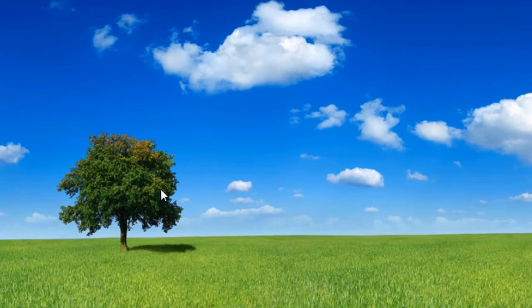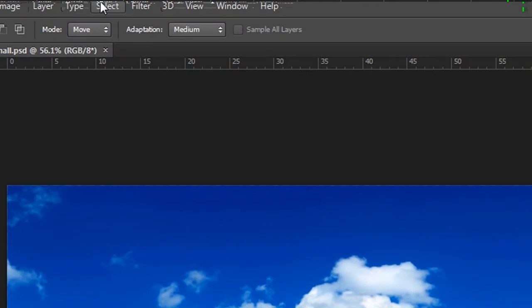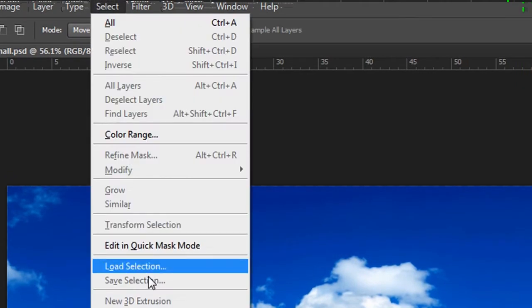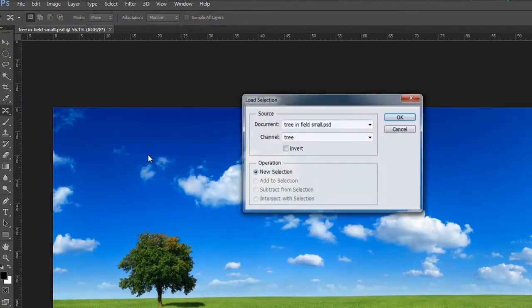All we have to do is make a selection. I already have one saved, so let me load it.